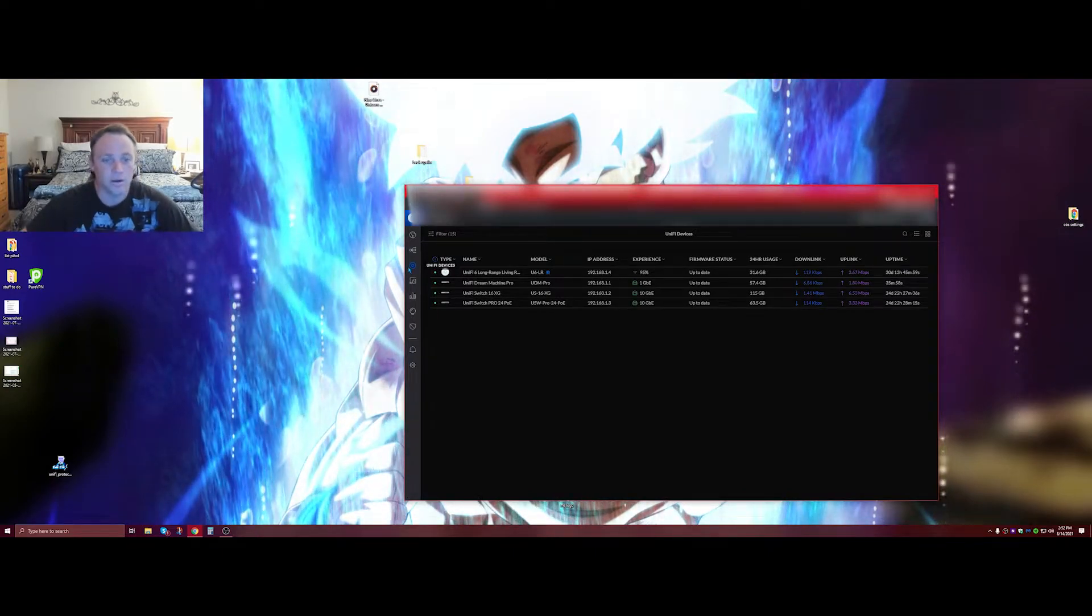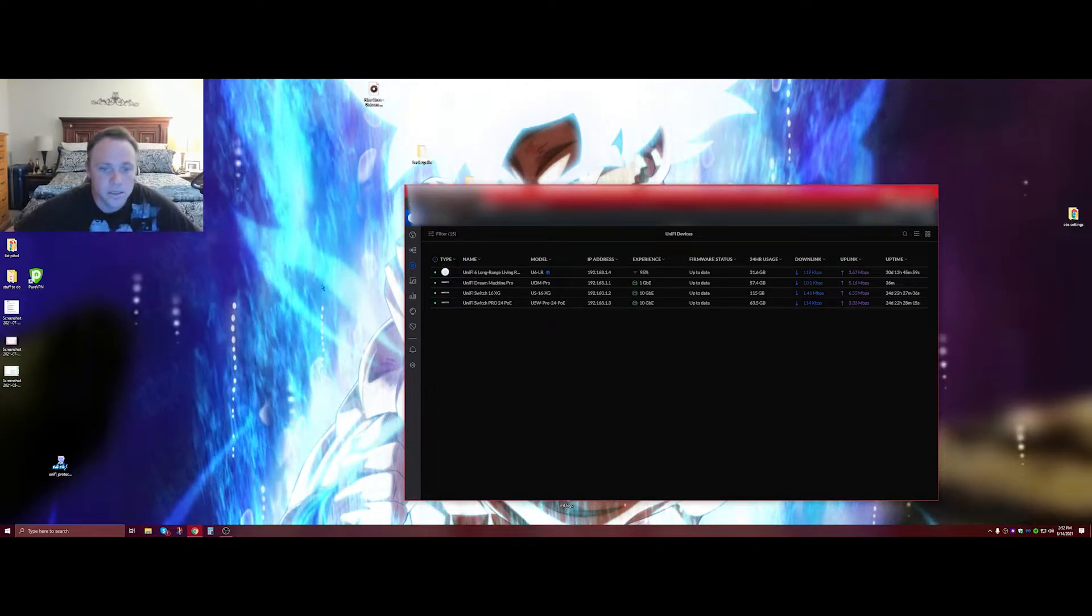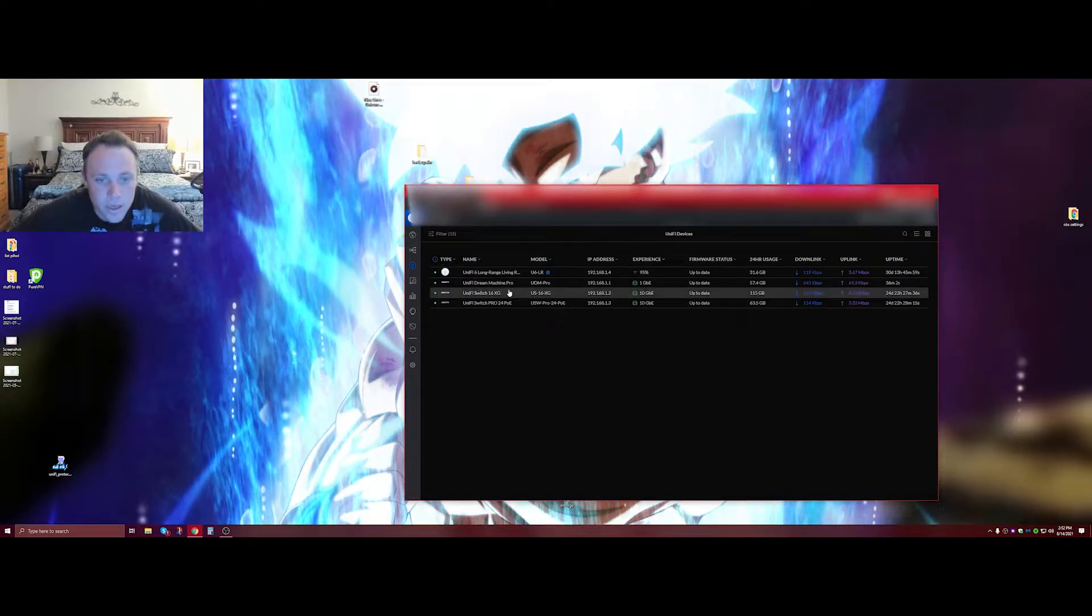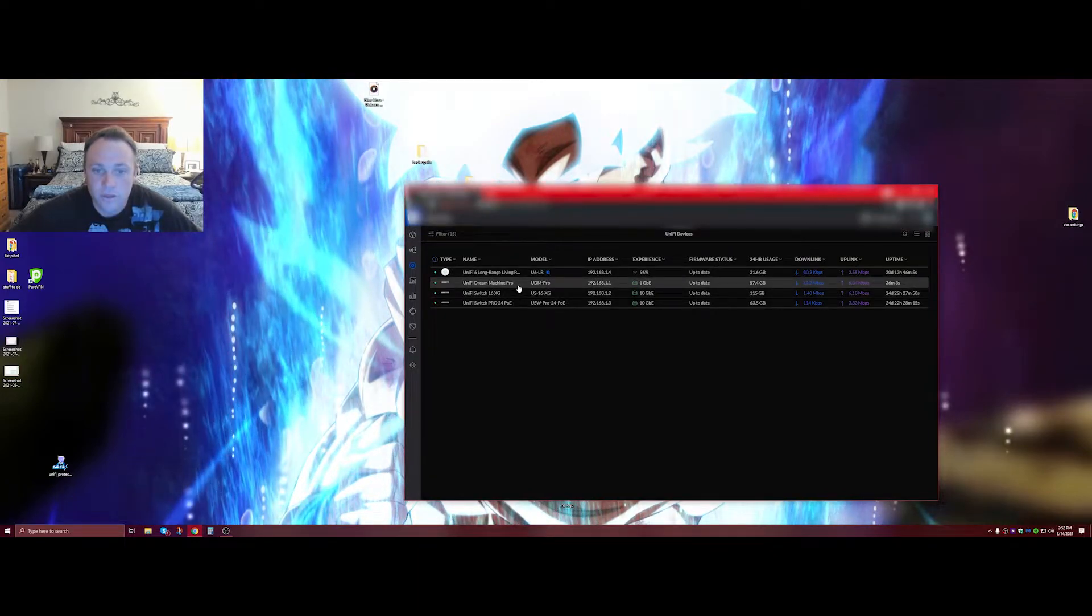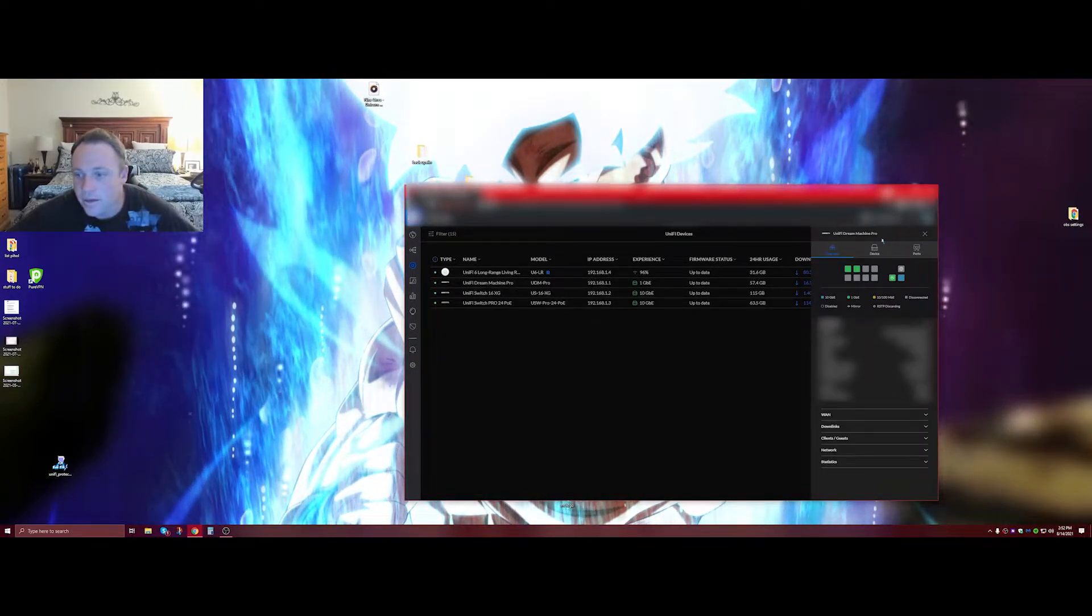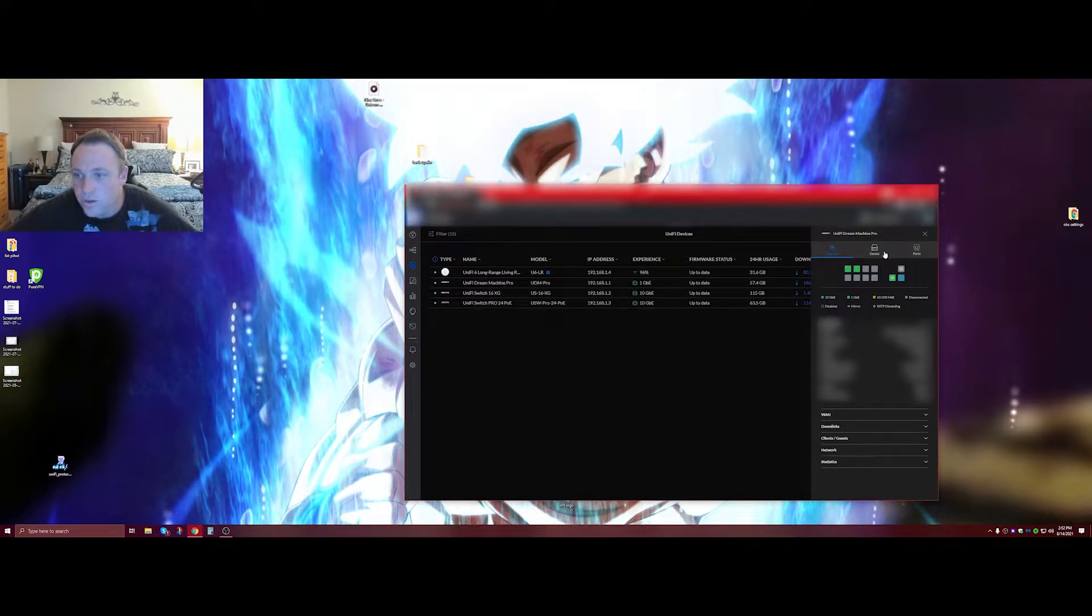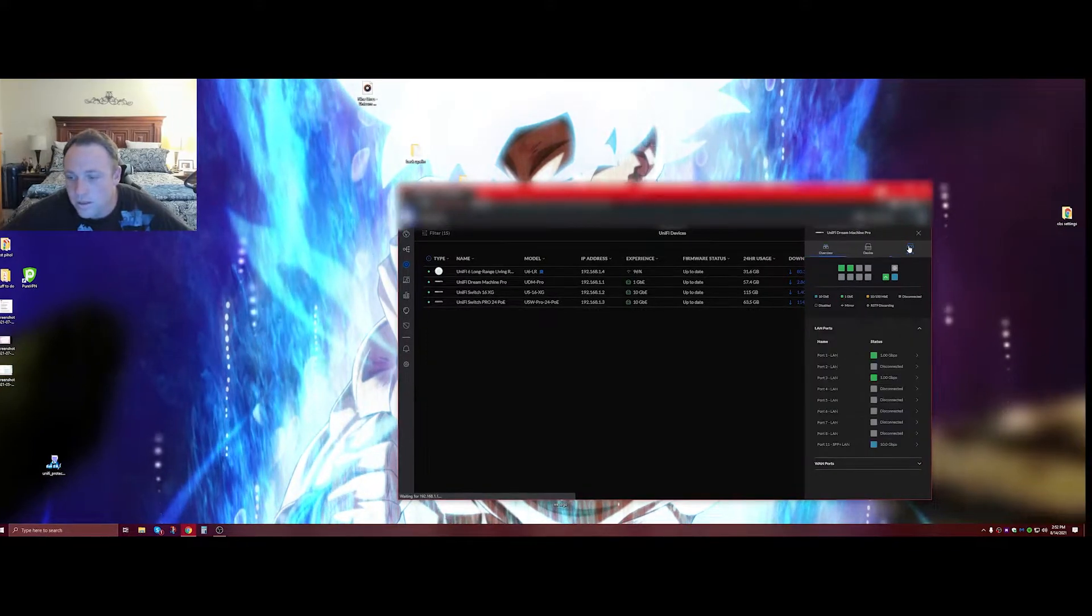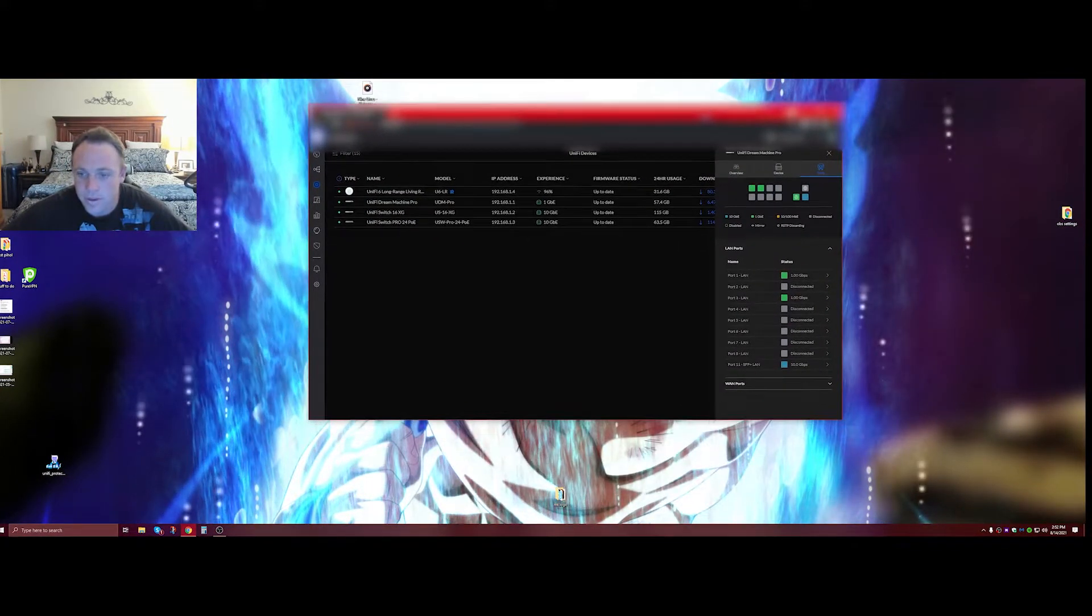Go to the UniFi devices, then you're going to click your UniFi Dream Machine Pro. Then you're going to go over to ports. You're going to go down to the very bottom.